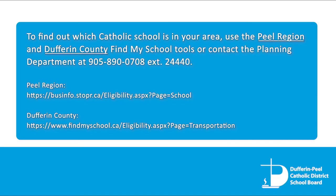To find out which Catholic school is in your area, use the Peel Region and Dufferin County Find My School tools or contact the Planning Department at 905-890-0708 extension 24440.